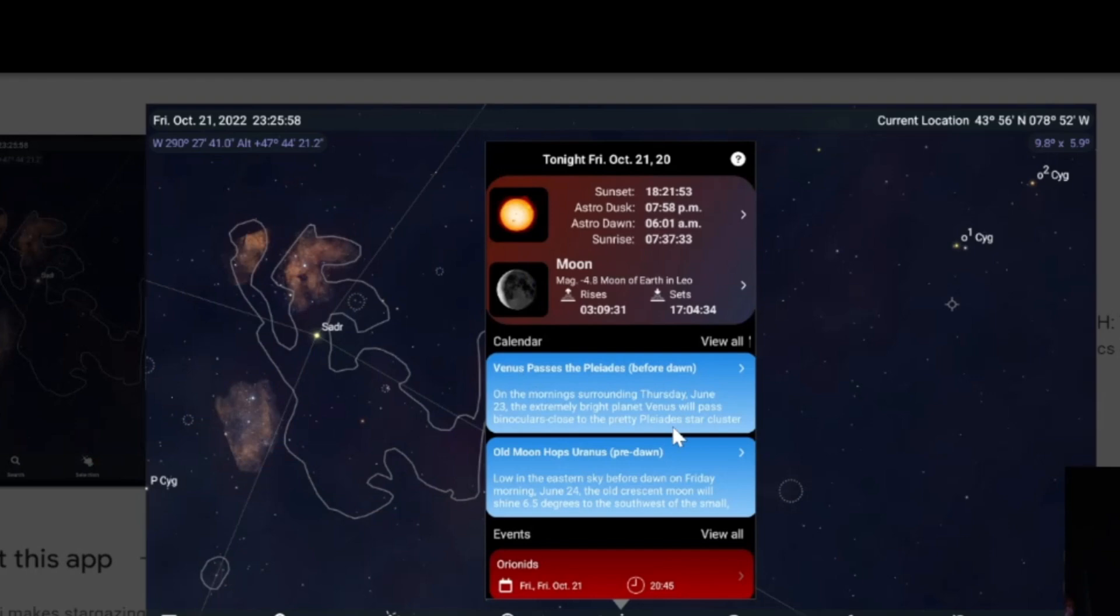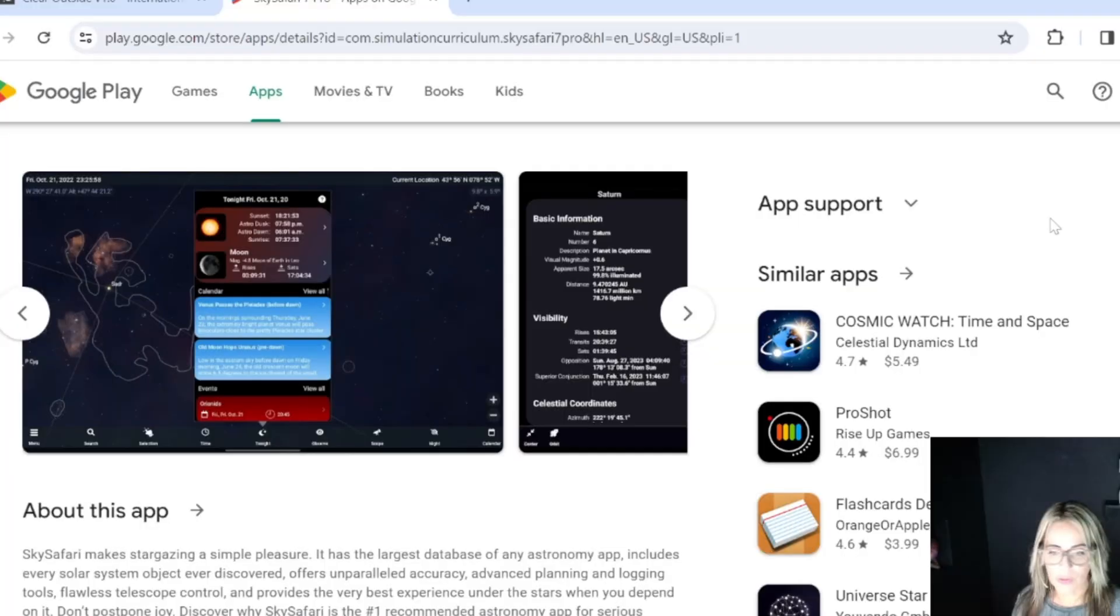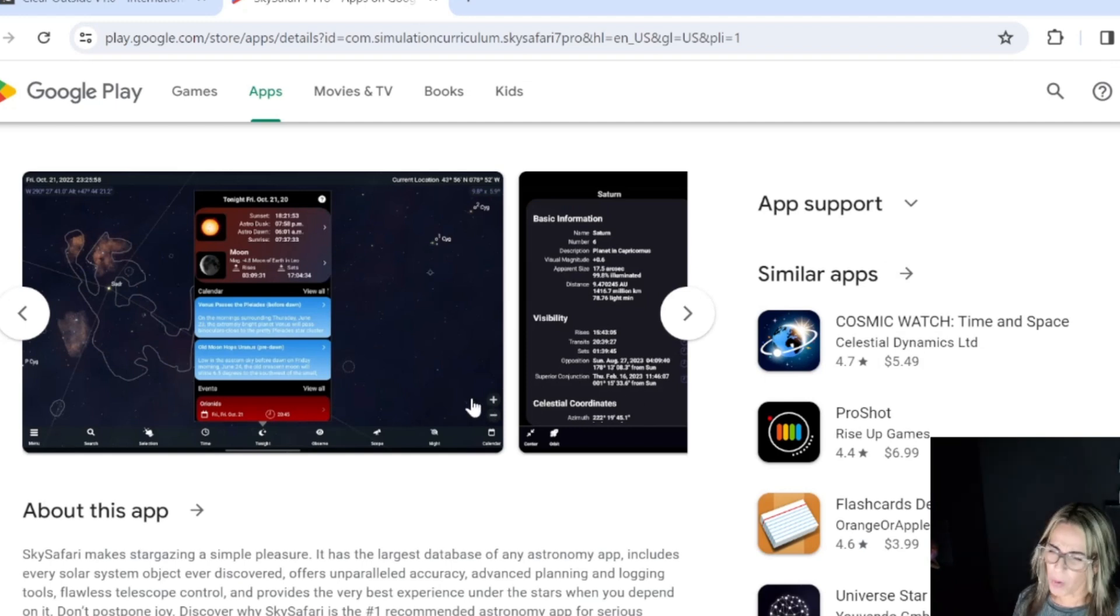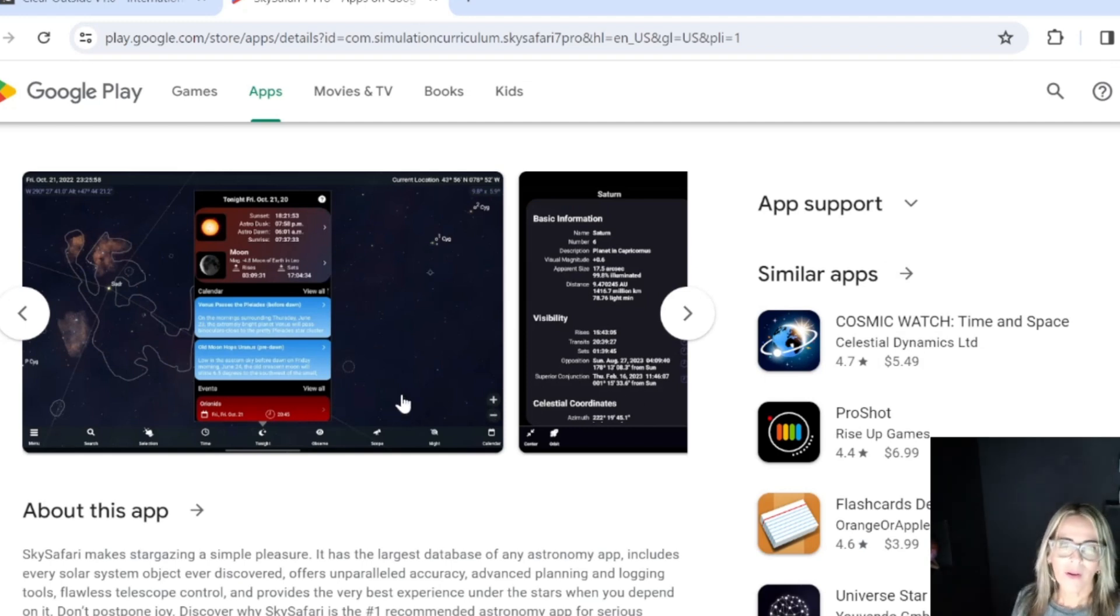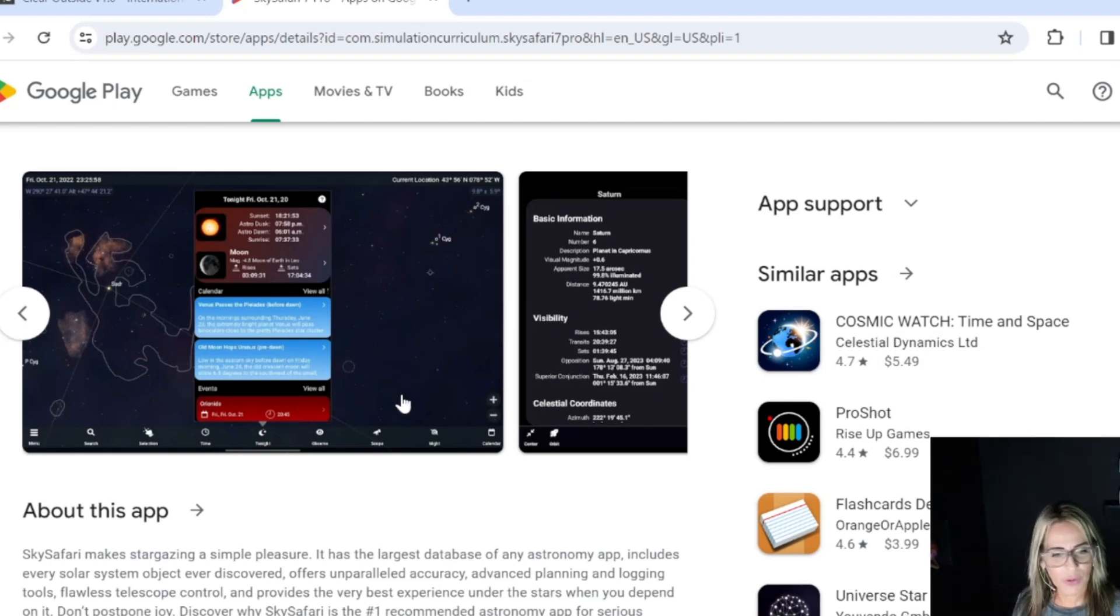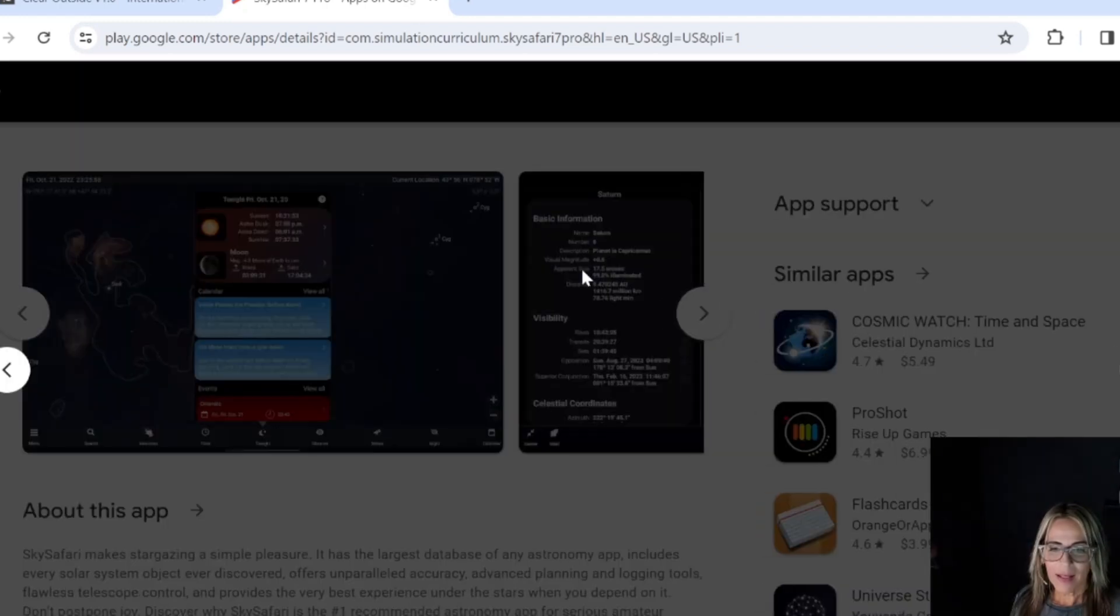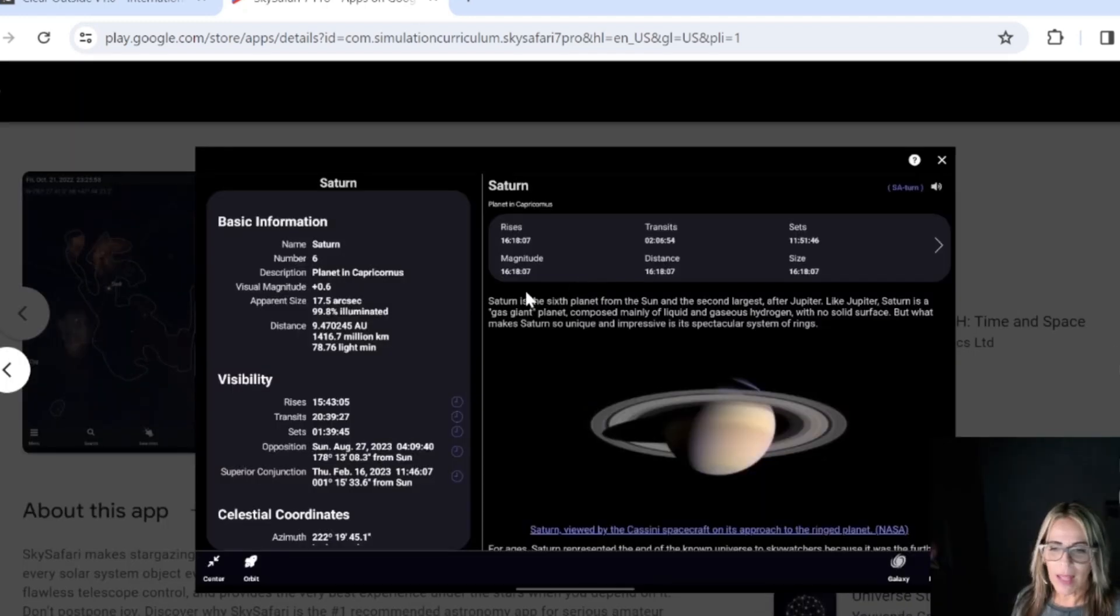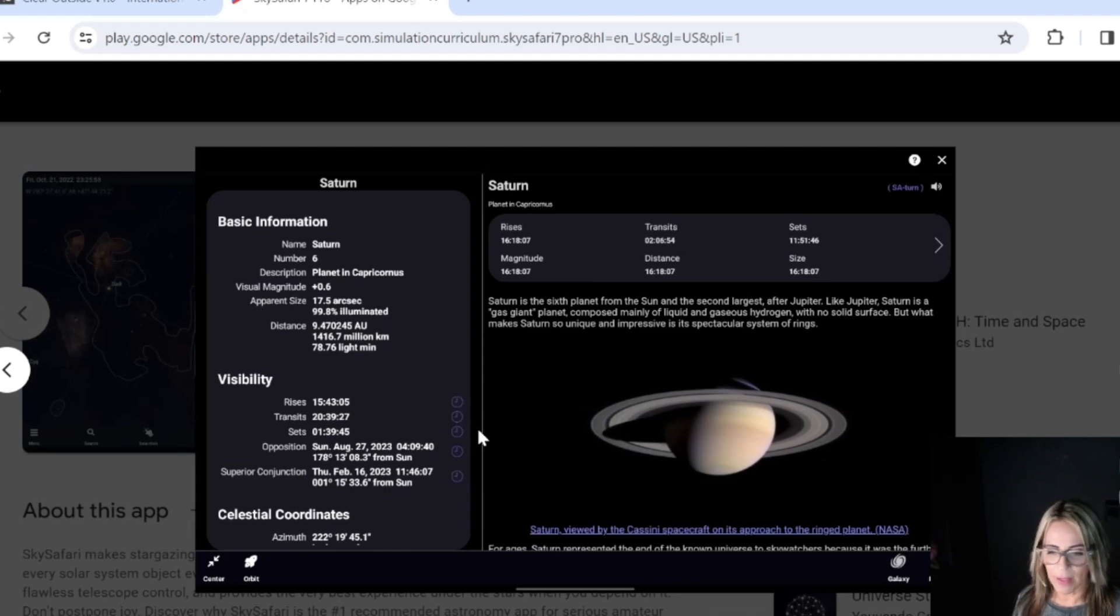That's how I know when, for example, meteor showers are going to happen or any other important sky event. It's going to let you know, like solar eclipses and moon eclipses. All that information is here. This is the Sky Safari app, which is one of the most complete in my opinion to use on your phone or your tablet.